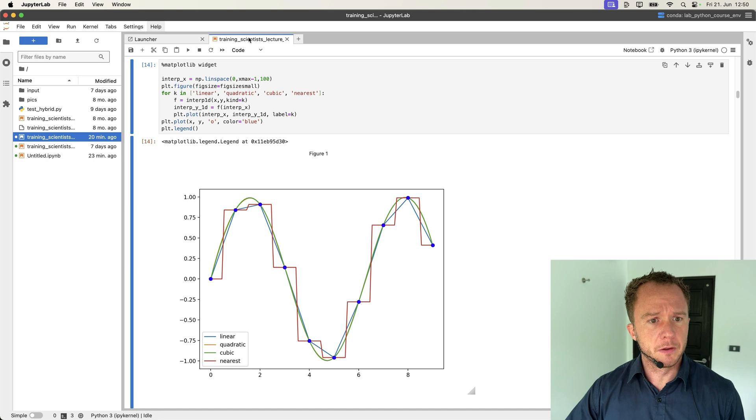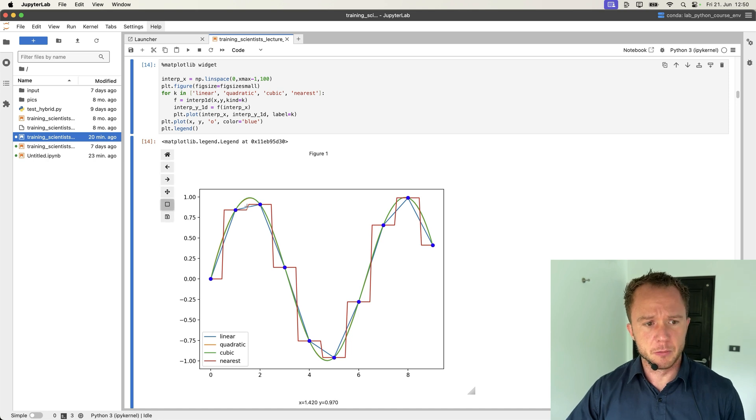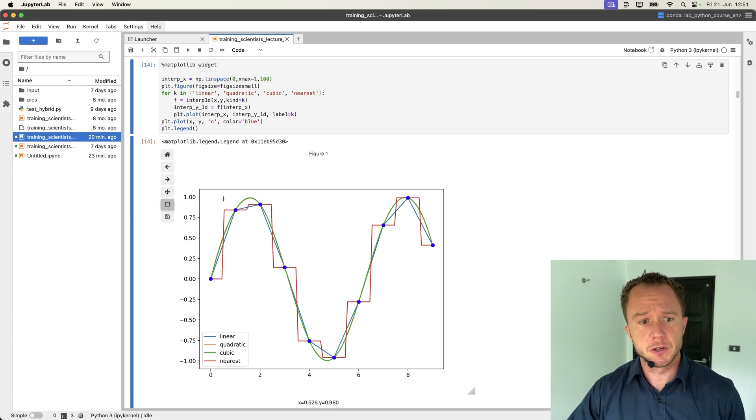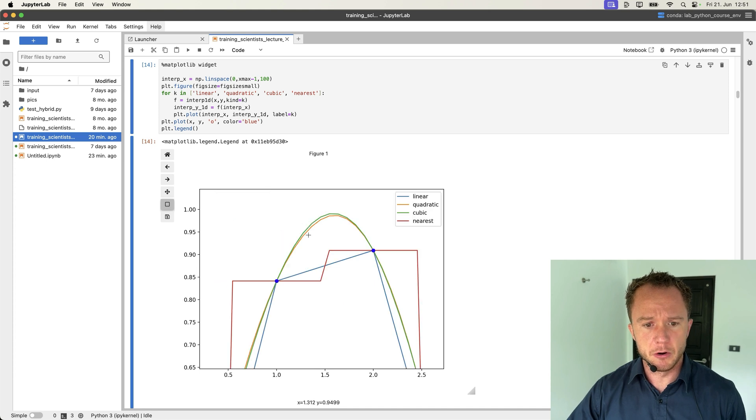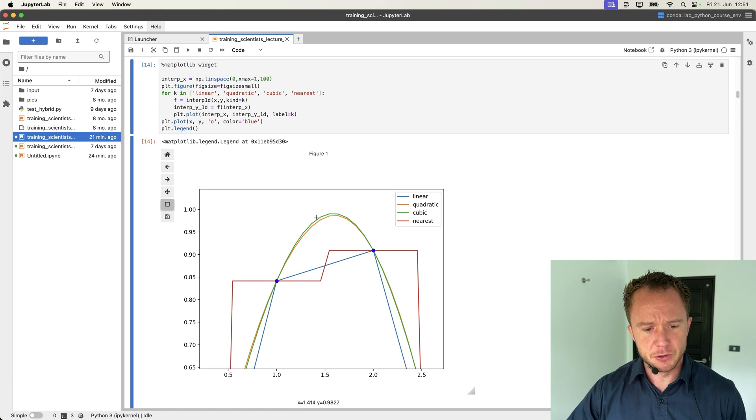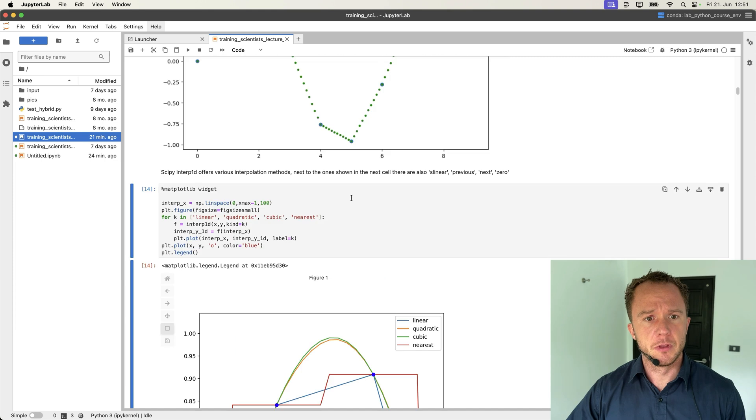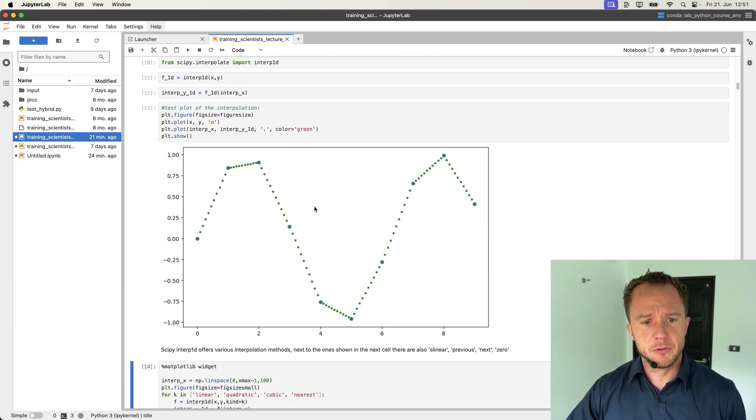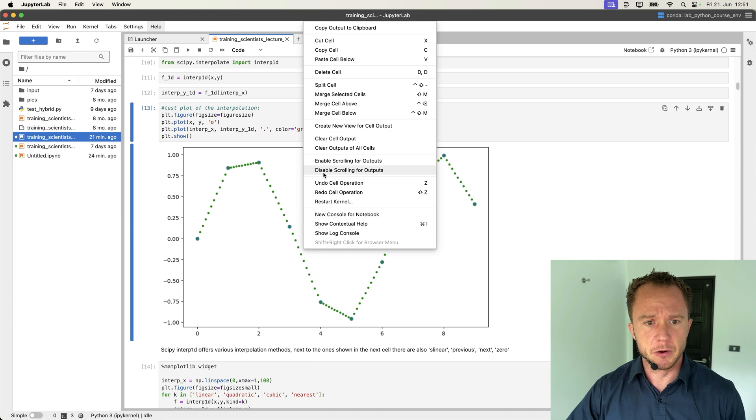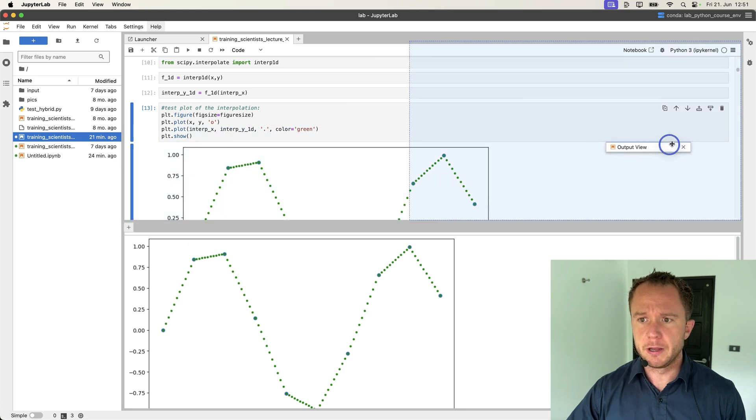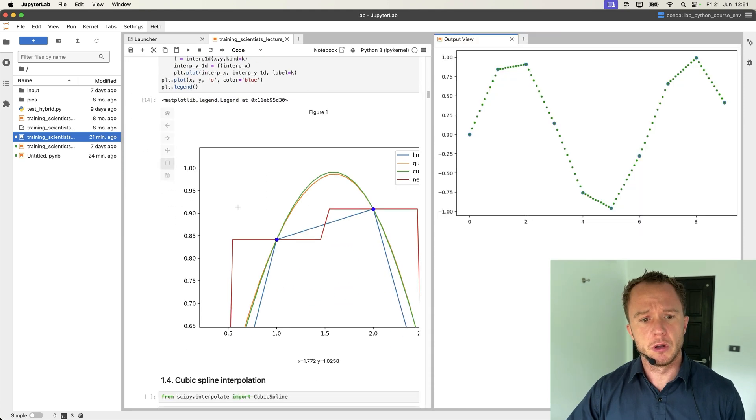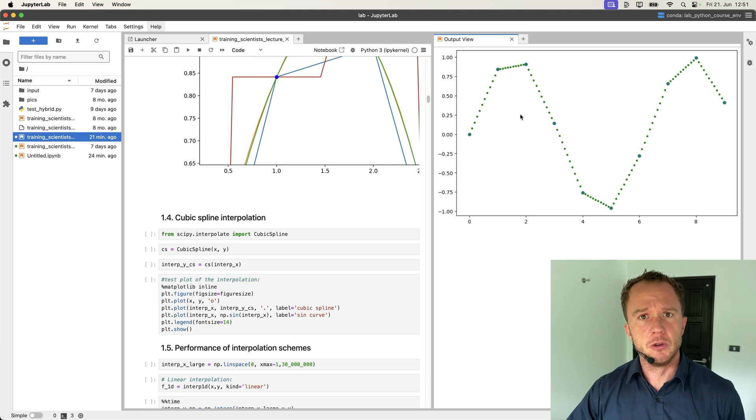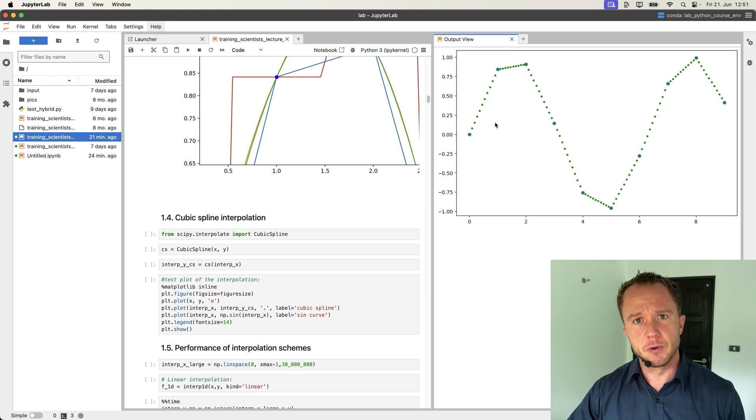Let's have a look at a lecture script on interpolation, comparing different interpolation schemes. If you now want to use the matplotlib widget feature, which in JupyterLab Desktop worked out of the box, you simply mark the area of the plot. And if you're interested in all the exact details, it even shows you the X and Y coordinates under the plot. Another feature that JupyterLab Desktop has, if you are interested in this plot and you want to keep it open at all times, you can create a new view for cell output and then you can drag it to the right.